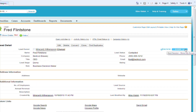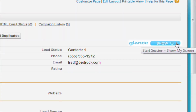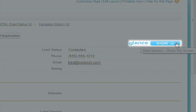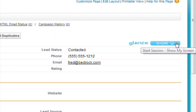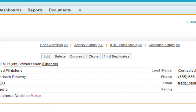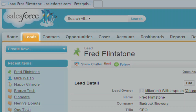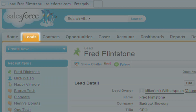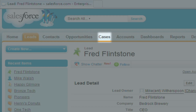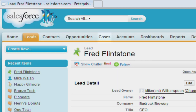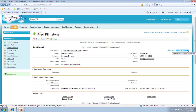First, make the greatest impact on any call with our integrated Glance button. Launch demos and collaborate with customers in seconds, from either a lead, contact, opportunity, or case, all with a simple click.